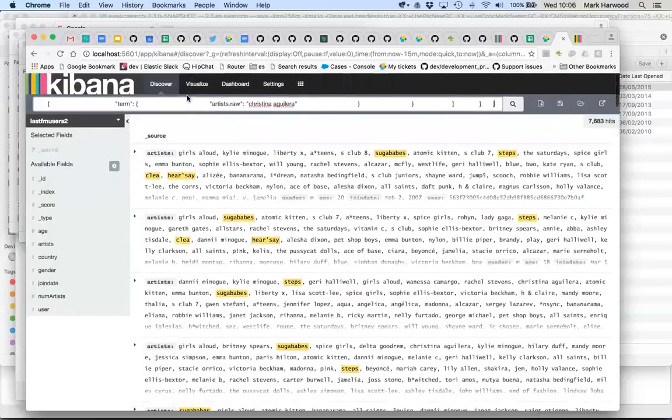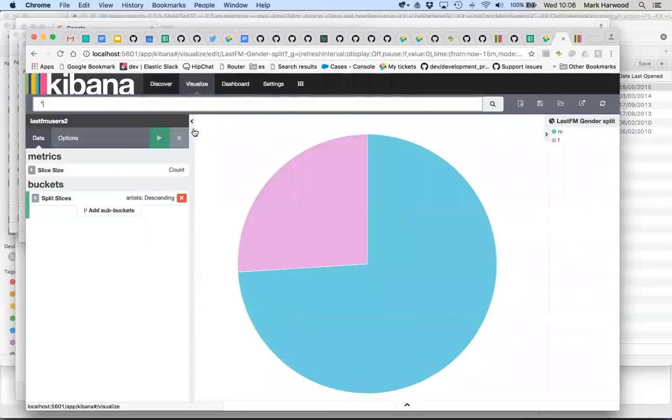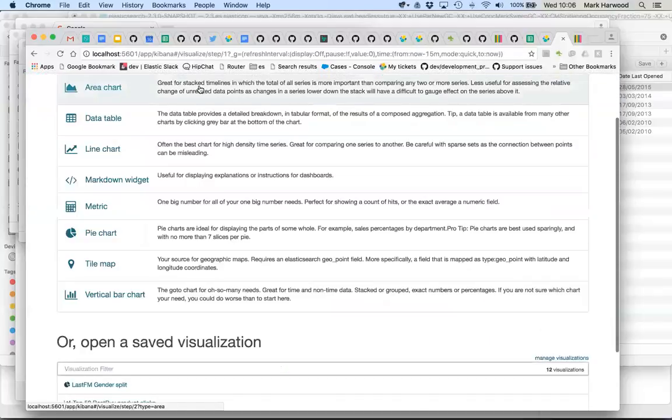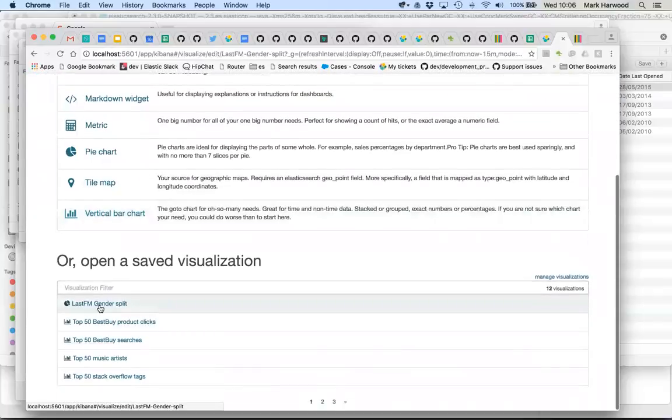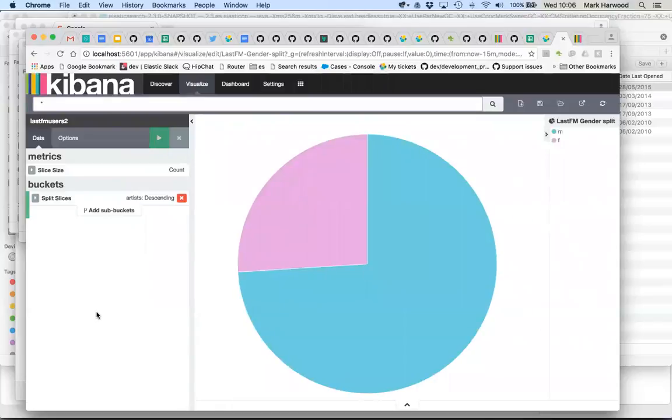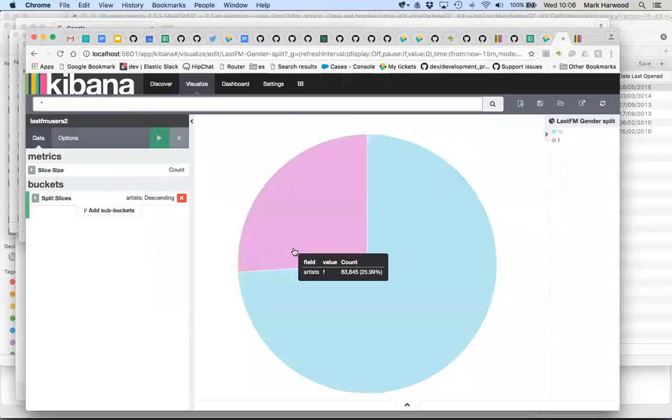And this also applies to saved visualizations. So if I have a visualization, let's just have a look at the ones I have available to me. So this one is Last.fm, it's a saved visualization gender split. So we can see 75% of the Last.fm listeners are male, 25% female.